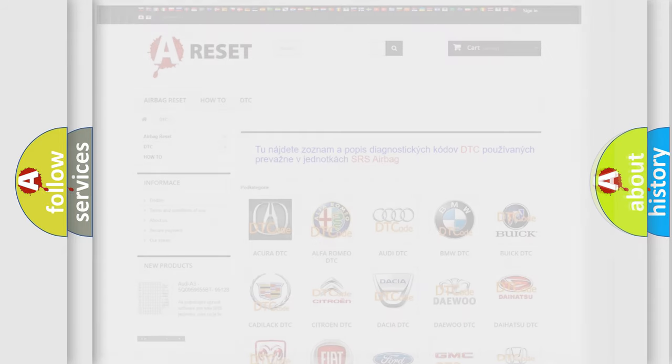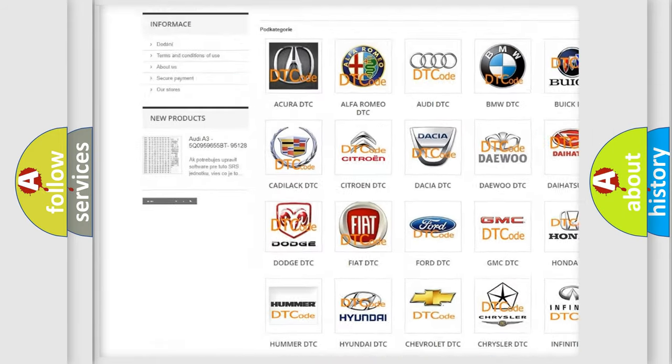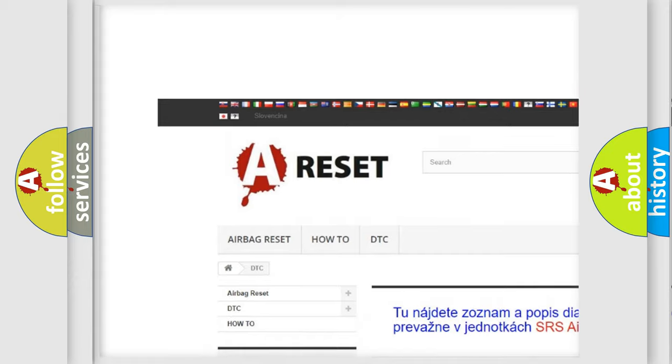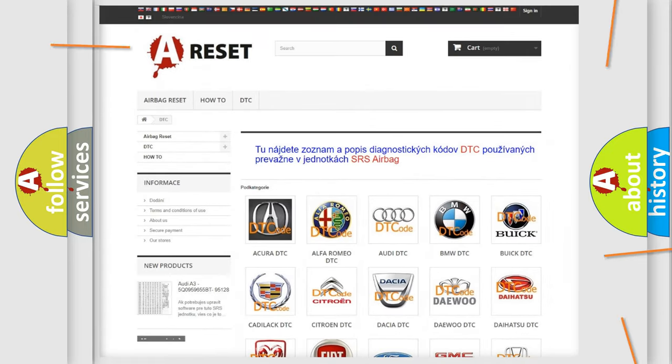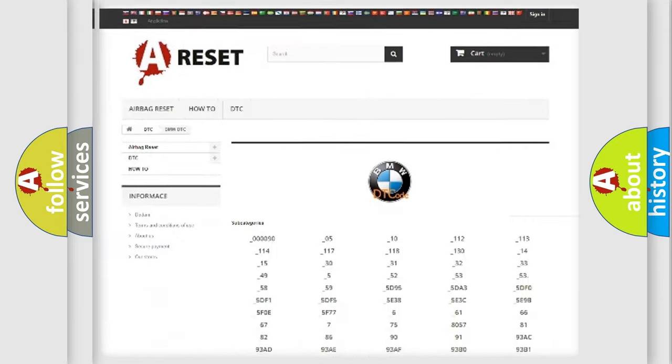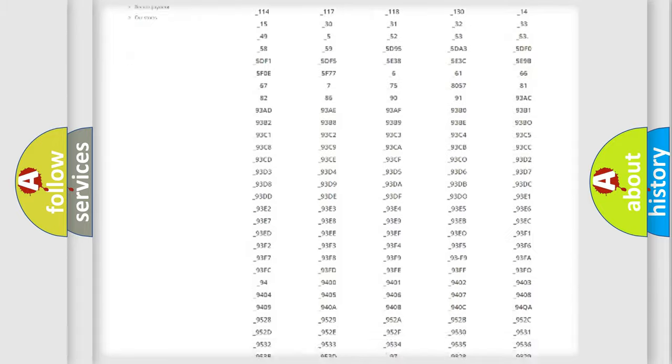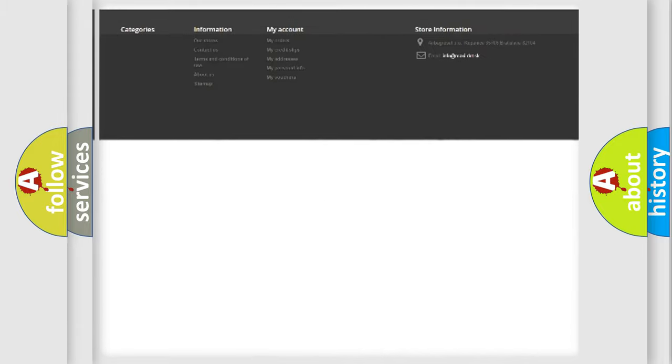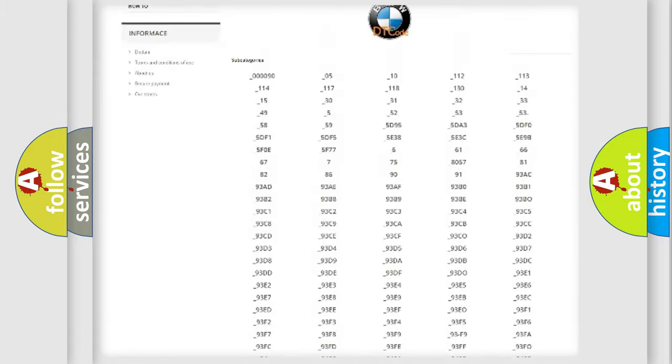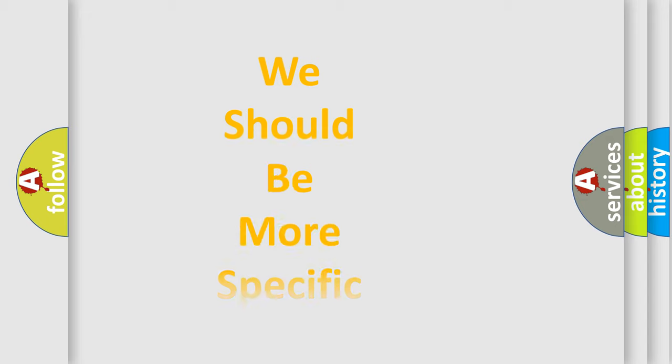Our website airbagreset.sk produces useful videos for you. You do not have to go through the OBD2 protocol anymore to know how to troubleshoot any car breakdown. You will find all the diagnostic codes that can be diagnosed in BMW vehicles, and also many other useful things.